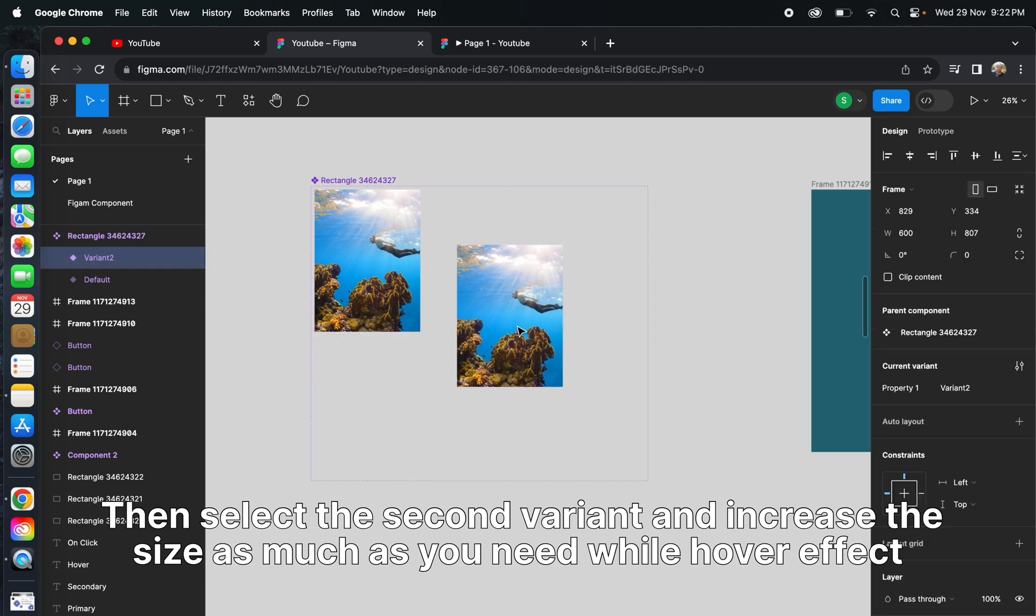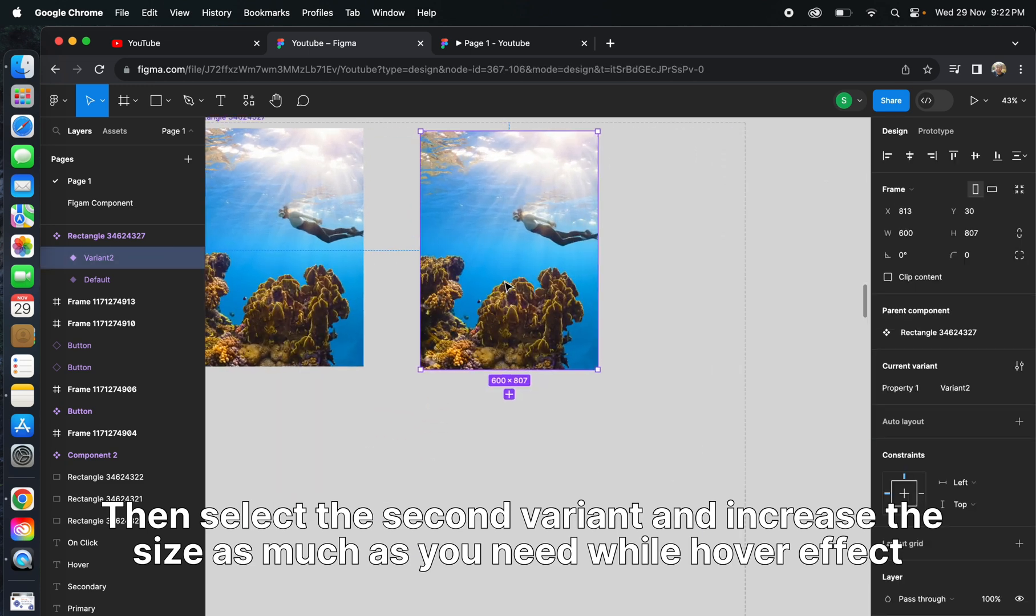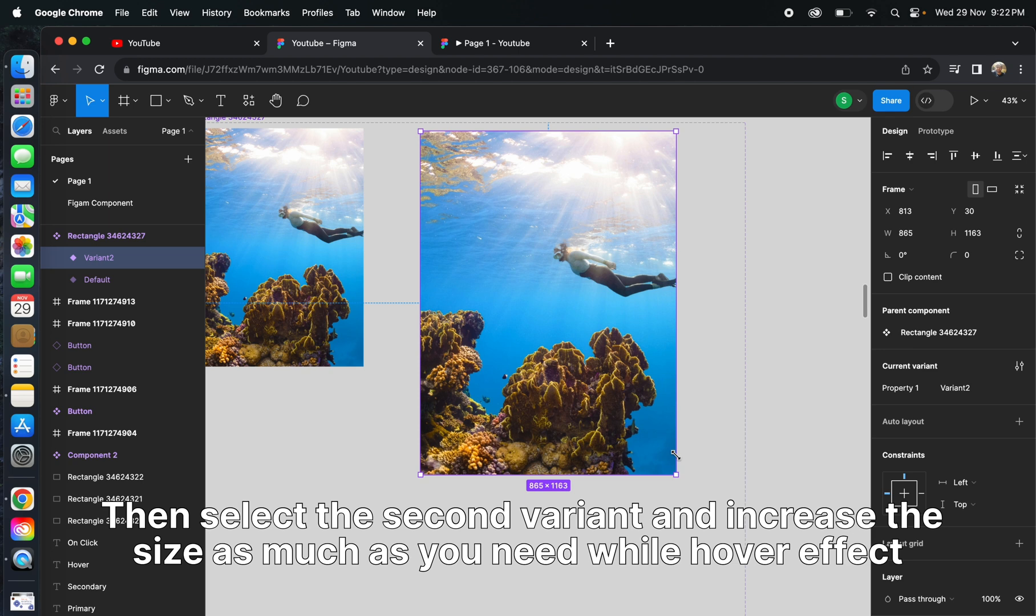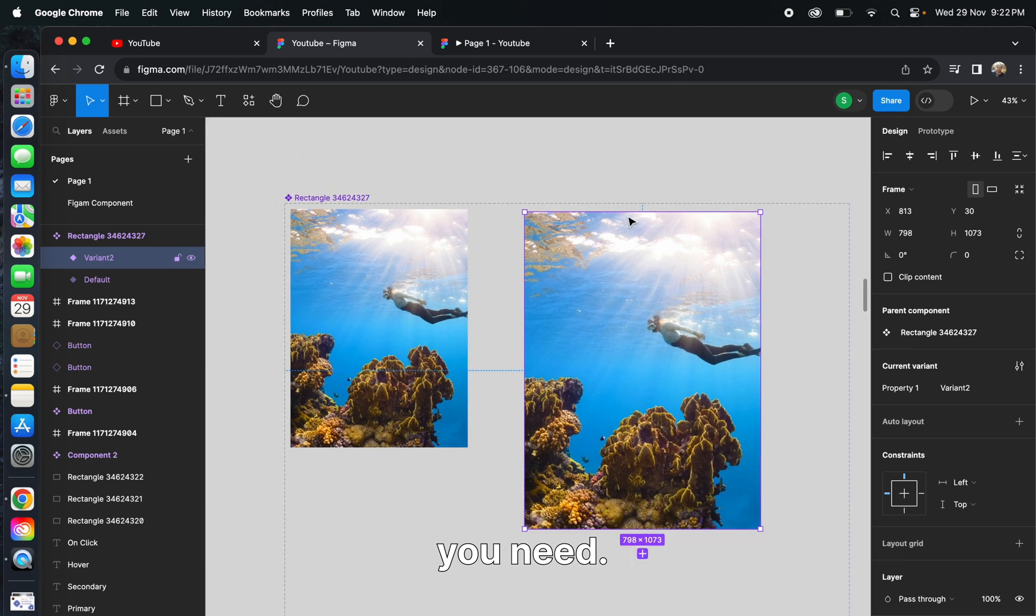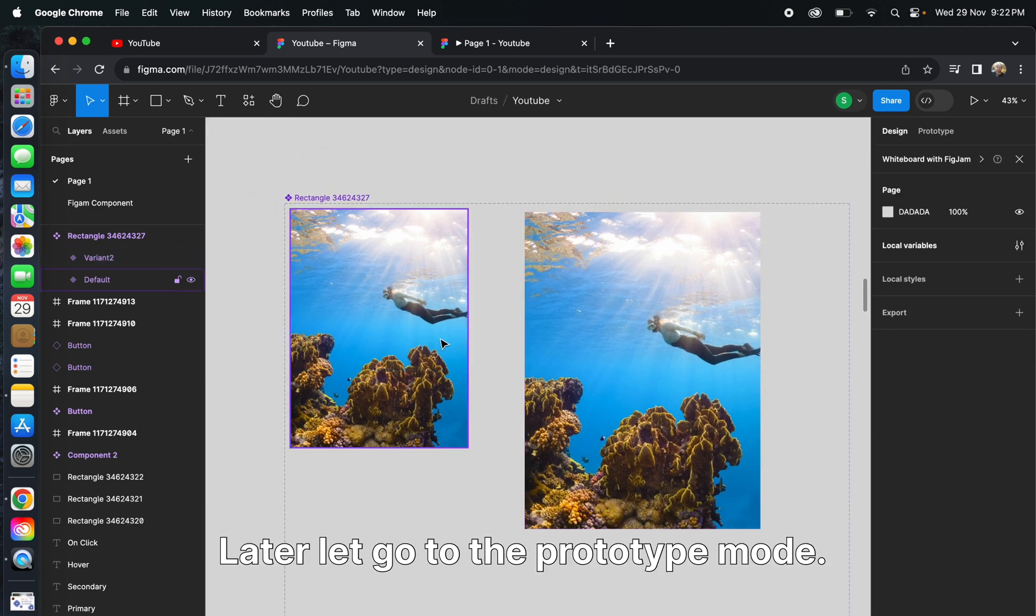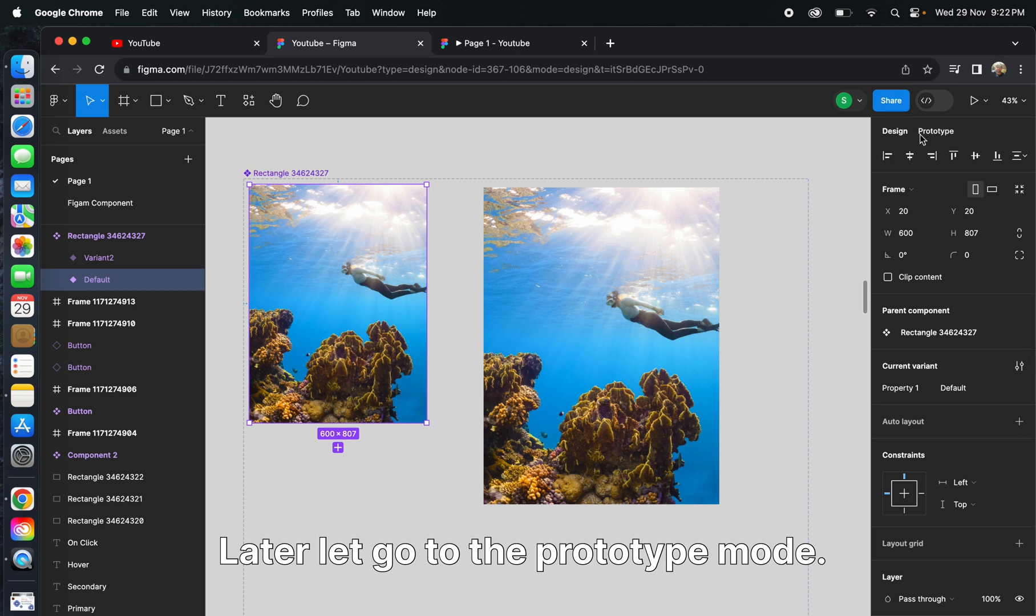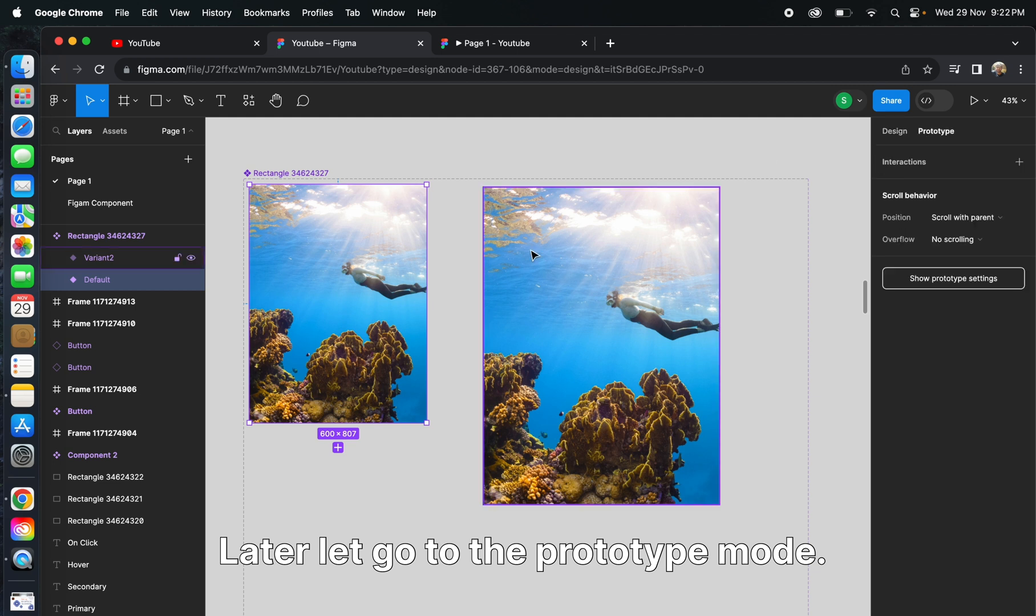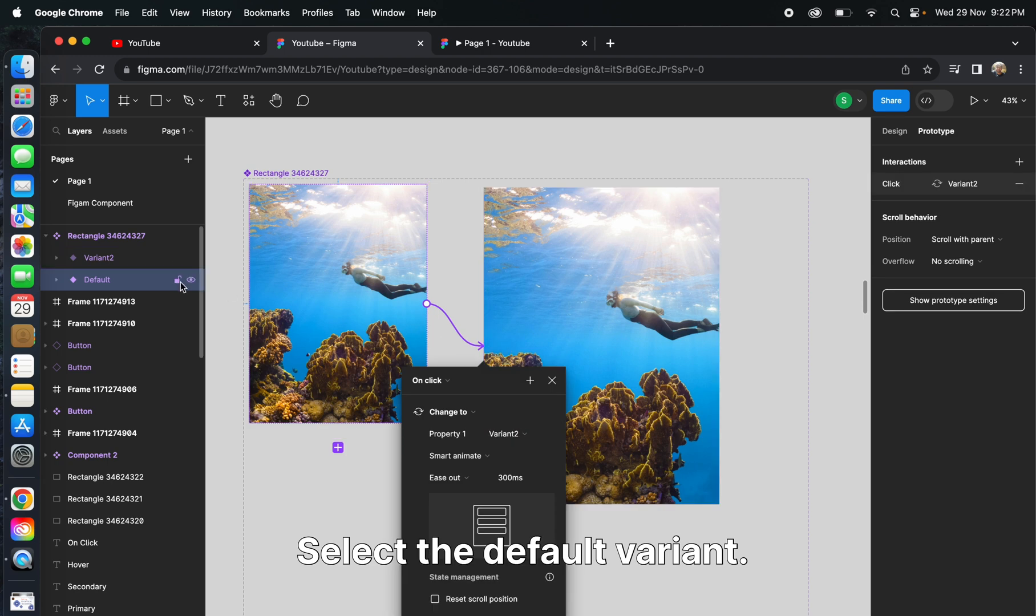Select the second variant and increase the size as much as you need for the hover effect. Later, let's go to the prototype mode and select the default variant.